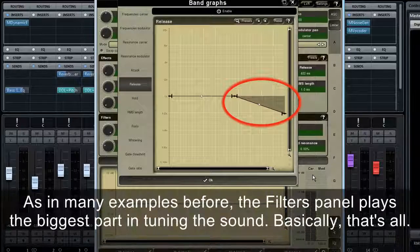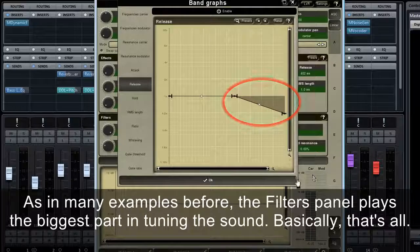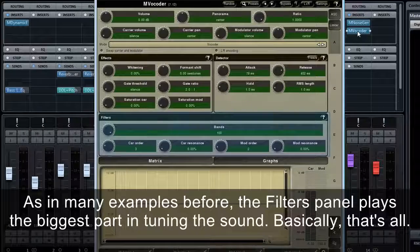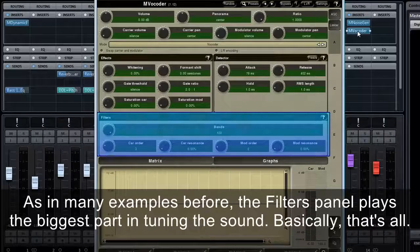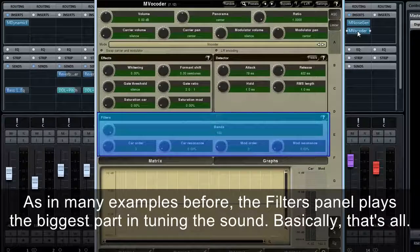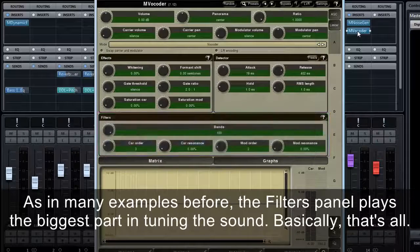A natural reverberation has a shorter decay at high frequencies. To emulate this, I decrease the release for high bands in the graphs pop-up window. As in many of the examples before, the filters panel plays the biggest part in tuning the sound. Basically, that's all.